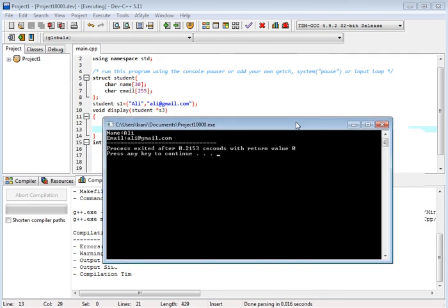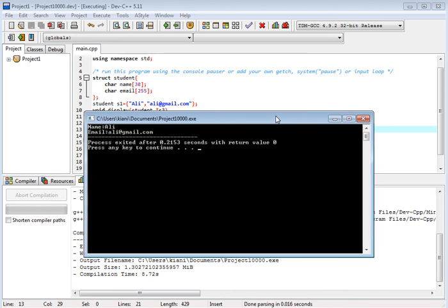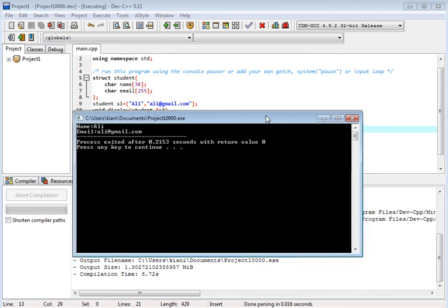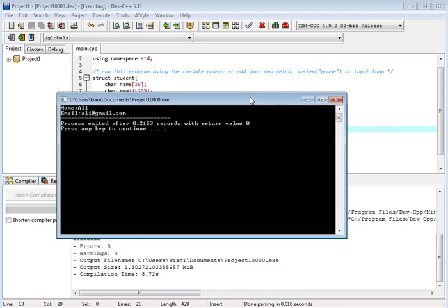So we pass the structure to functions and we print inside functions.